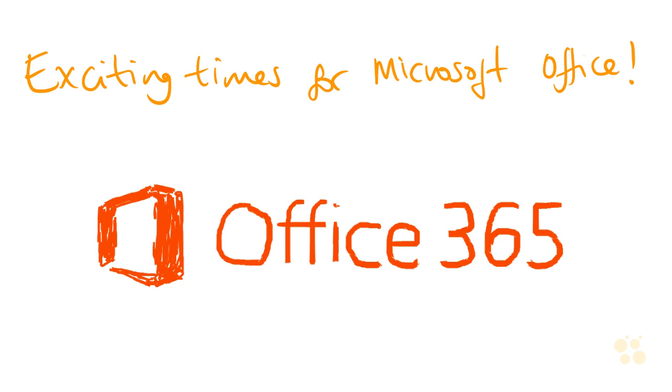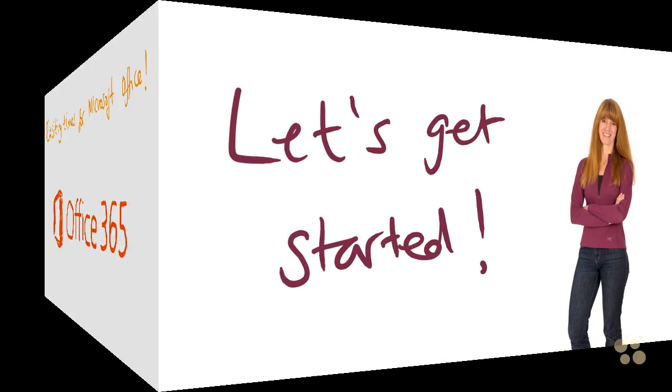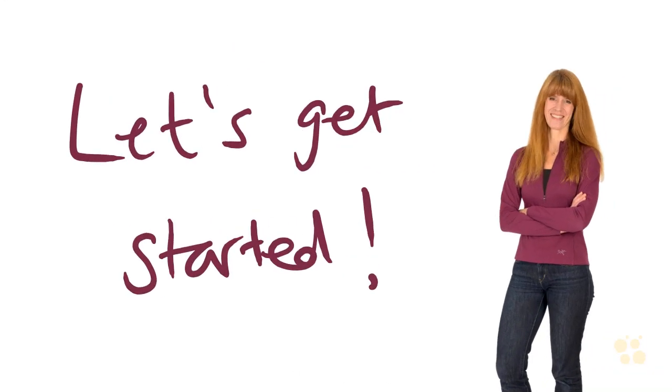So I hope I've whetted your appetite for what's to come on this course. So let's get started. I hope this has been informative for you and I'd like to thank you for viewing.